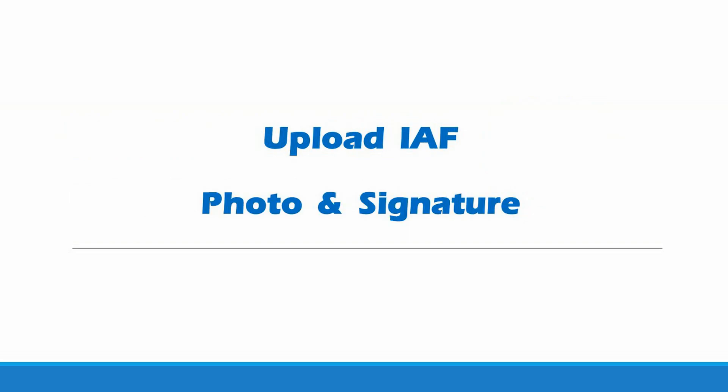First, we will upload a fresh IAF photo and signature. Please make sure to have your NBSE registration number, date of birth and class before proceeding with the upload.